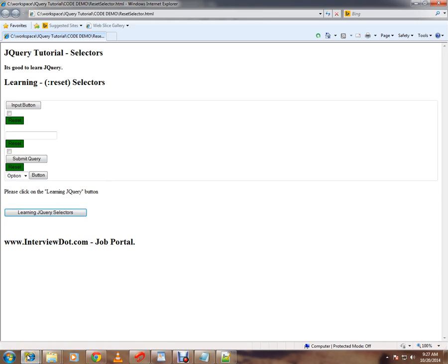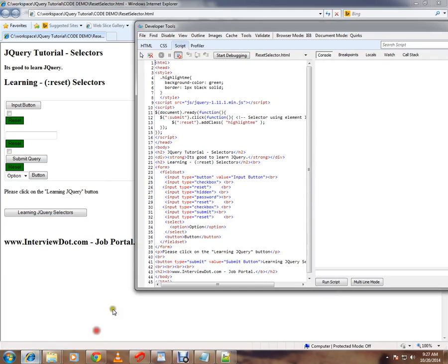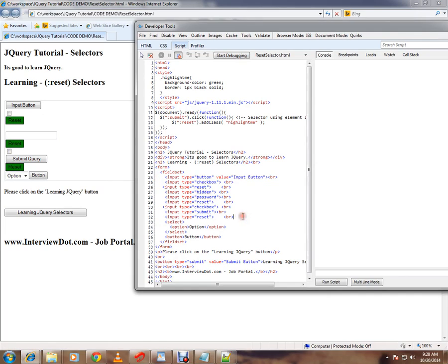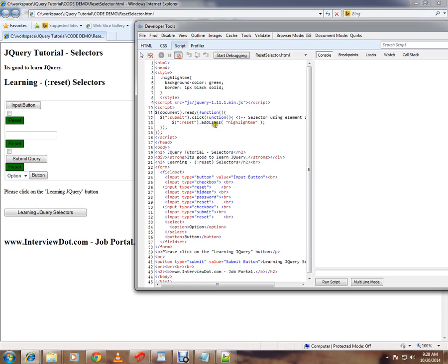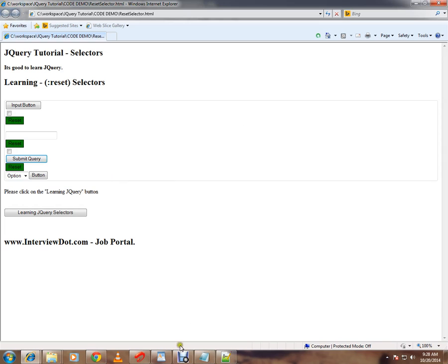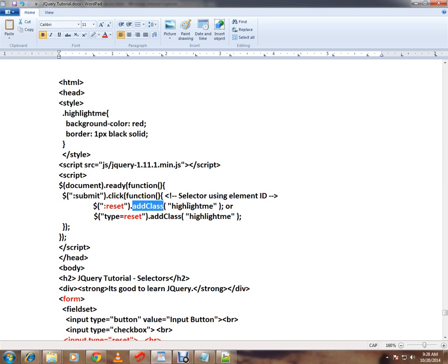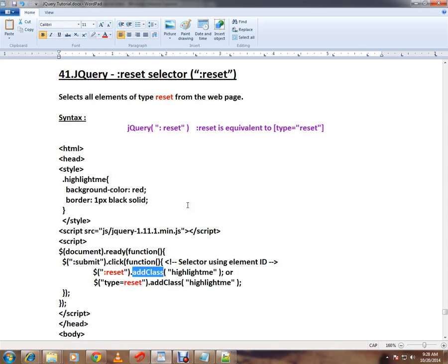How is it happening? Though we have different types of input elements here, in the jQuery code I have given colon reset. That means find out the input elements of type reset and add some class to it. This is how the reset selector works in jQuery. Hope this video is useful and informative. Thank you and all the best.